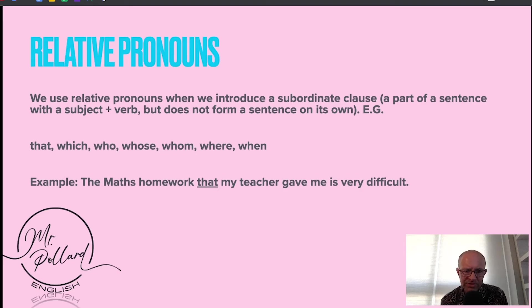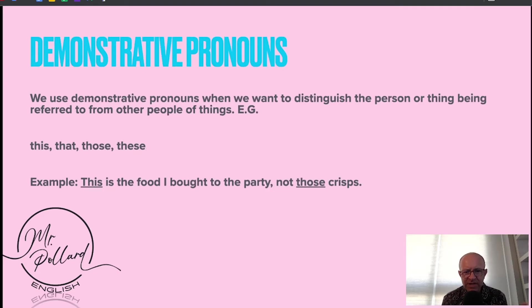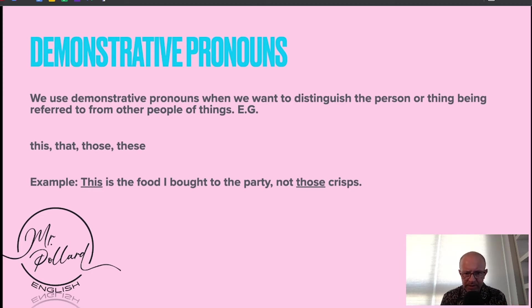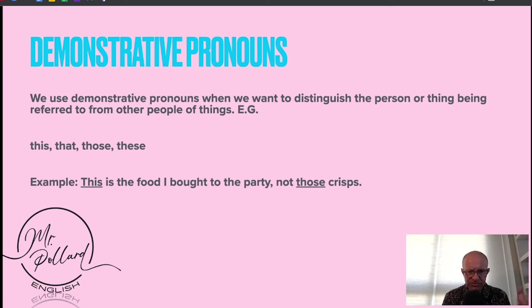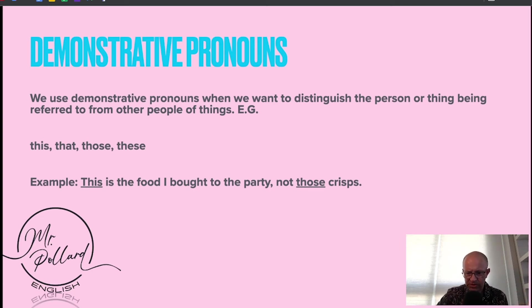Demonstrative pronouns — we use them when we want to distinguish the person or thing being referred to from other people or things: this, that, those, these. Example: This is the food I bought to the party, not those crisps.